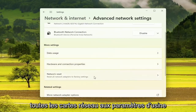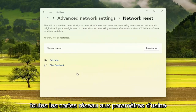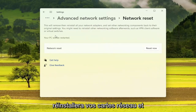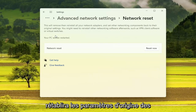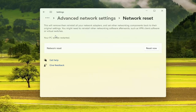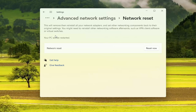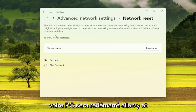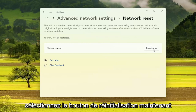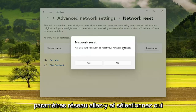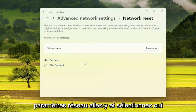And then on the right side, underneath More Settings, select Network Reset — reset all network adapters to factory settings. It says that this will remove then reinstall all your network adapters and set other networking components back to their original settings. You might need to reinstall other networking software afterwards, such as VPN client software or virtual switches. Your PC will be restarted. Go ahead and select the Reset Now button.